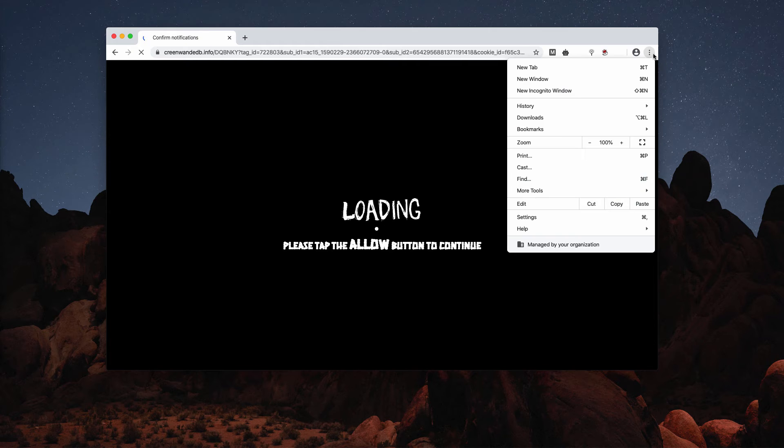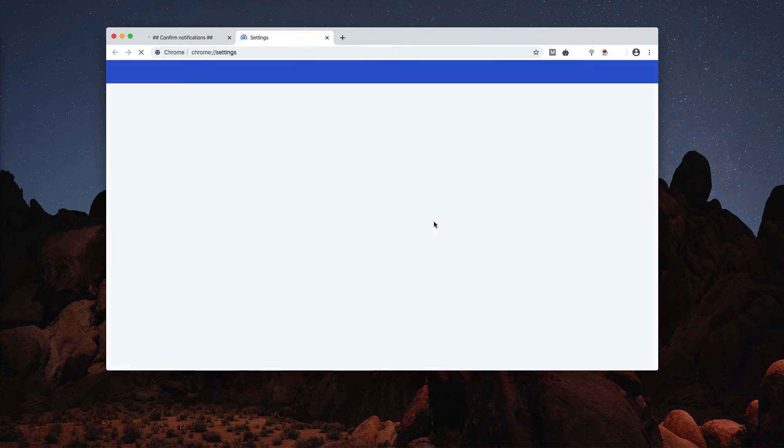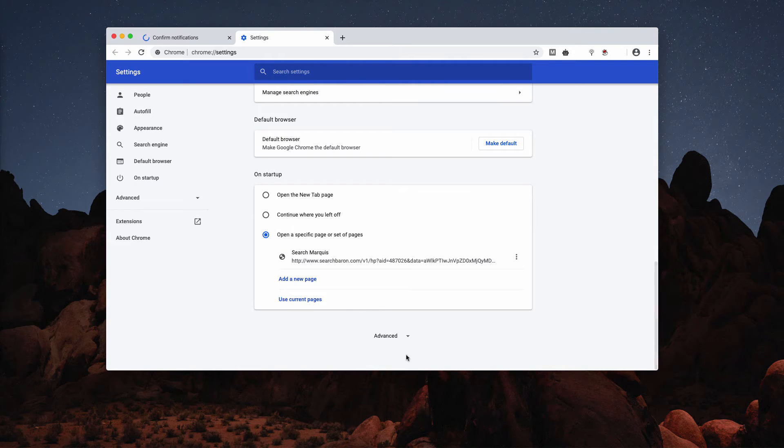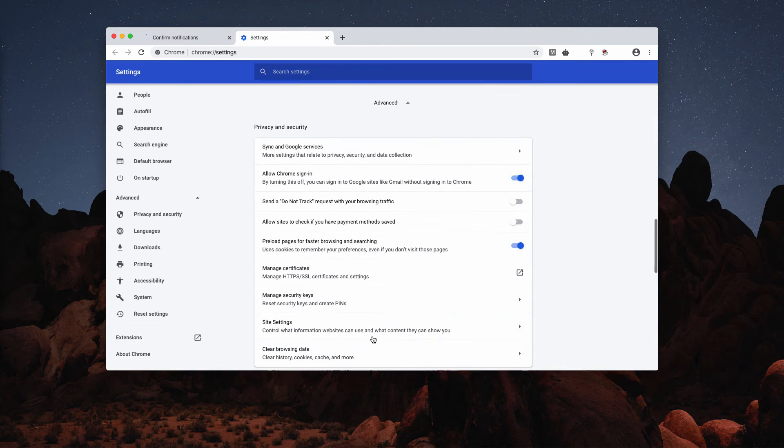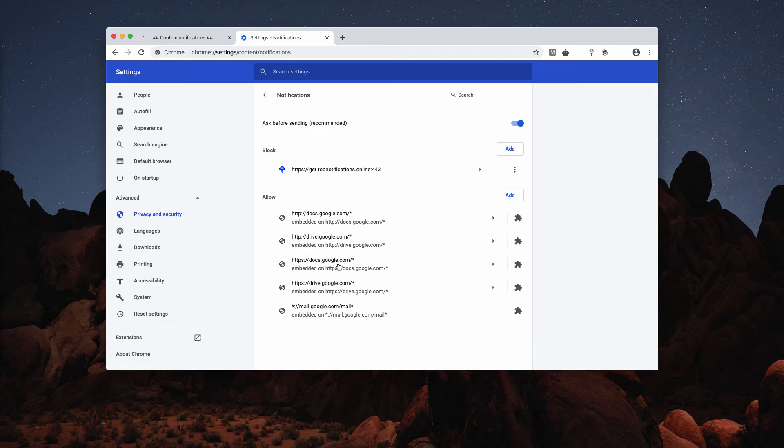You go to the browser settings, scroll down to the bottom of the page and select Advanced, now Site Settings, and Notifications.